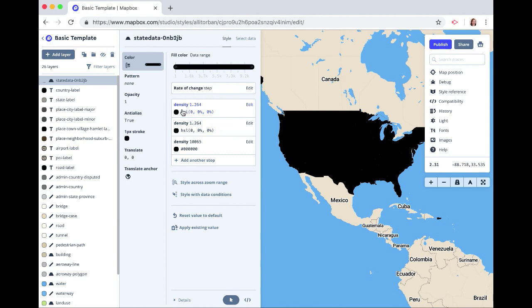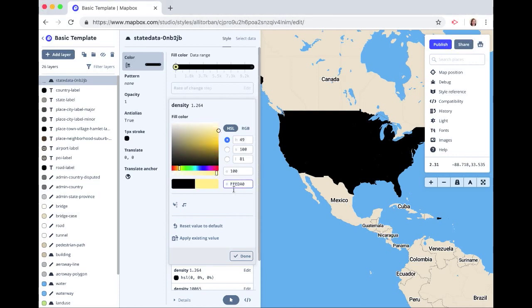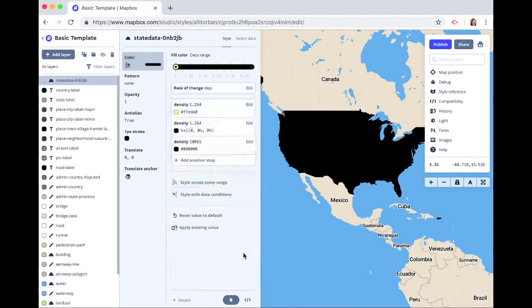And so the first value is 1.264. That's just based on our data. And we're going to color this a light yellow color. Click done.